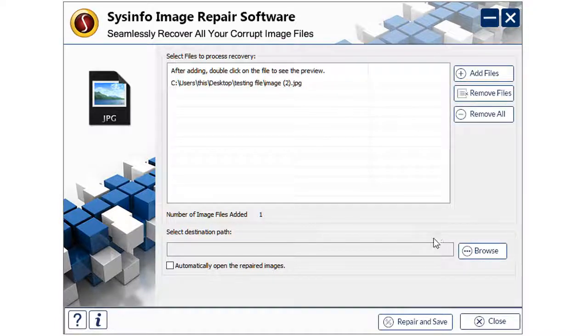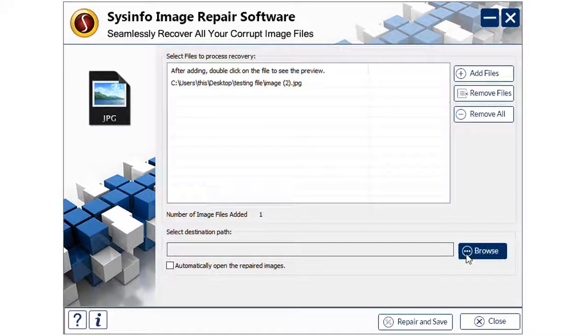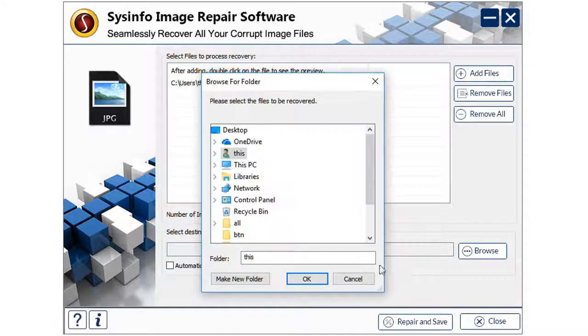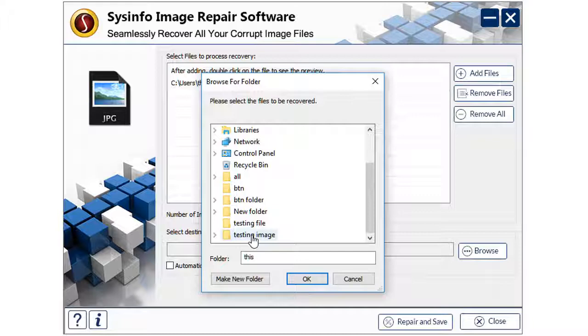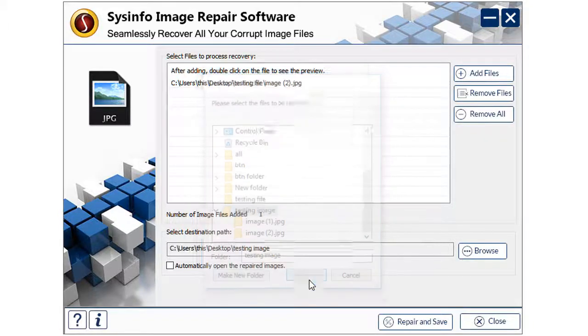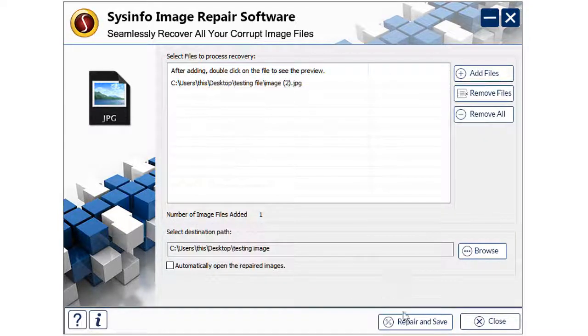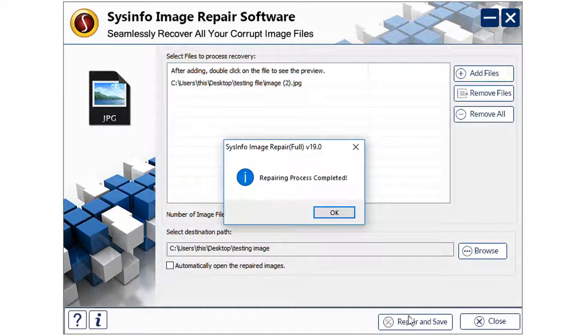Now select the destination path to save the repaired images and click on Repair and Save button that will repair the files and save it to the specified location.